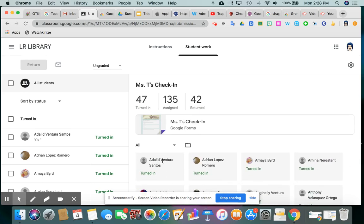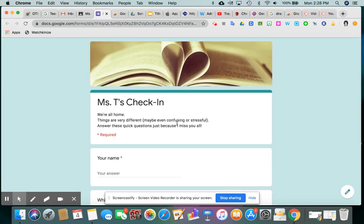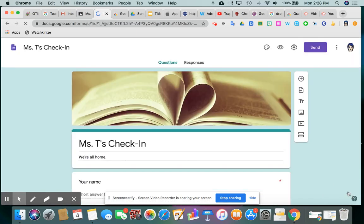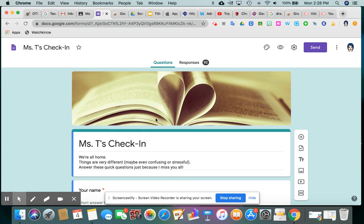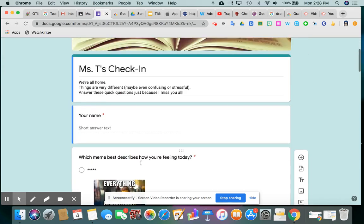So what you do instead is actually click on the form, and it brings you to the form as if you were about to fill it out yourself, but down here in the lower right corner is a little pencil icon, and if you click that, you're back in the form the way it's saved in your Google Drive. So you could also have accessed it that way. You could have gone into your Google Drive and searched for the title of the form.